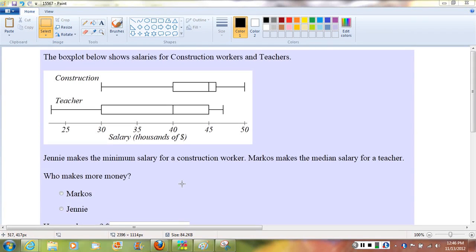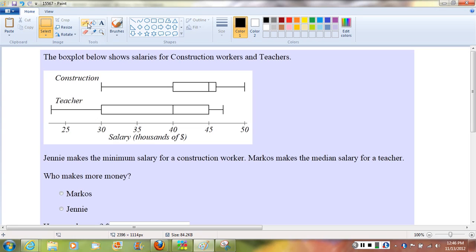Welcome to the video. Here we're looking at a comparative box plot showing the distribution of salaries for construction workers and teachers, and we're asked to use some information given in statistical language to evaluate who's making more money according to these two distributions.